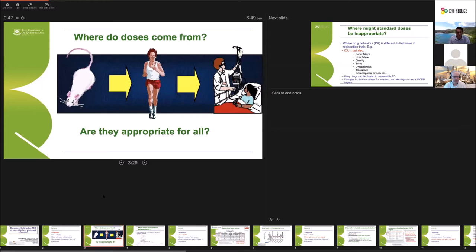The first topic I want to discuss is why we can't use a one-dose-fits-all approach, which works for many drugs in other parts of medicine. When we understand where drug doses come from and the subtleties of dosing in the context of antibiotics, it becomes clear that the need for personalising doses in different clinical syndromes is very important.